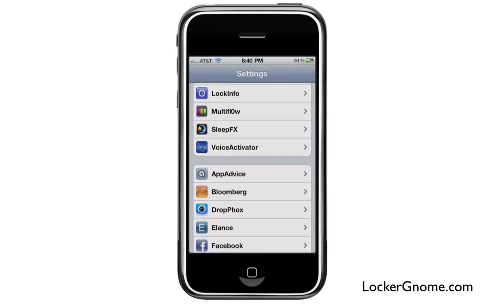Essentially what it allows you to do is get easy access to a lot of information straight from your lock screen, so you don't have to unlock and go into all these different apps looking for all this different information. You can access it all right from the lock screen of your phone, along with many other features.